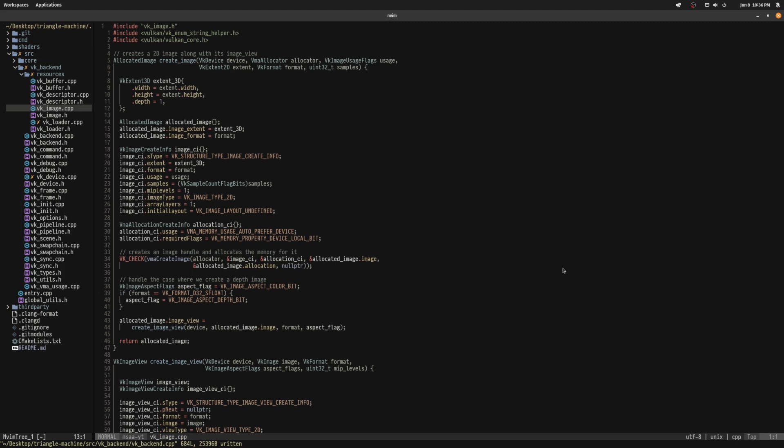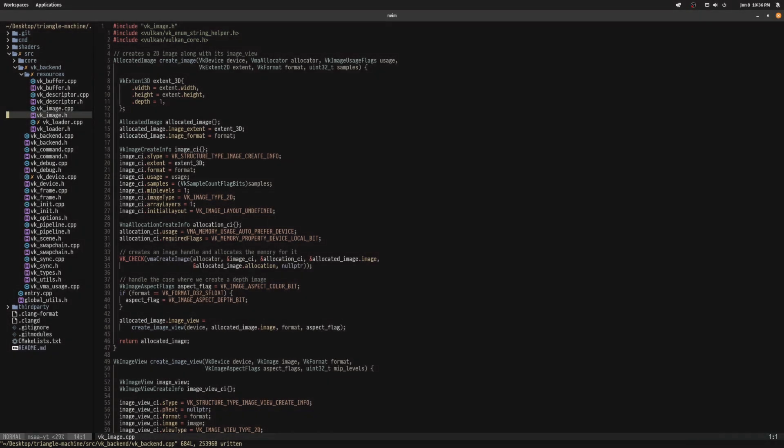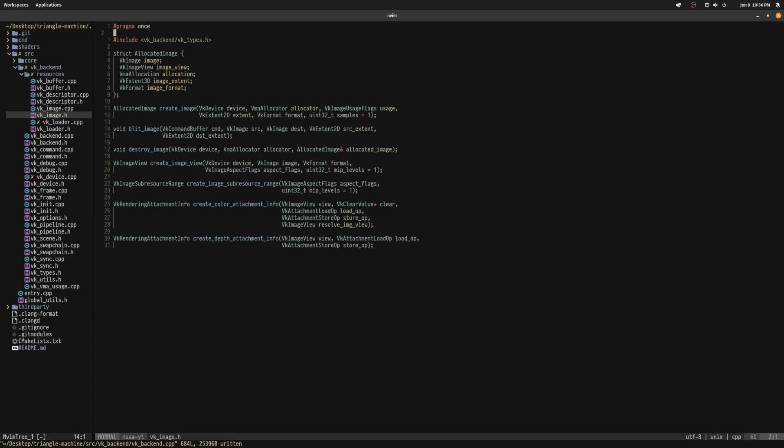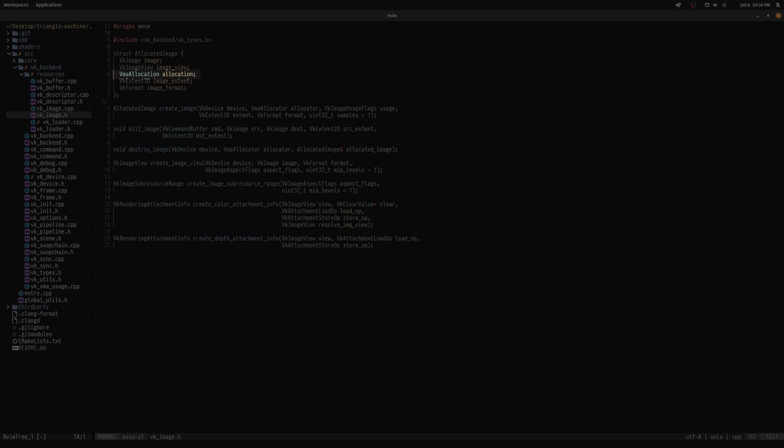Here are the internals of my createImage function I used to make these attachments. The samples parameter gets passed into the vkImageCreateInfo struct after the appropriate cast. This function returns an allocated image struct that bundles together some metadata about the image along with a VMA allocation field since I'm using AMD's Vulkan Memory Allocator.